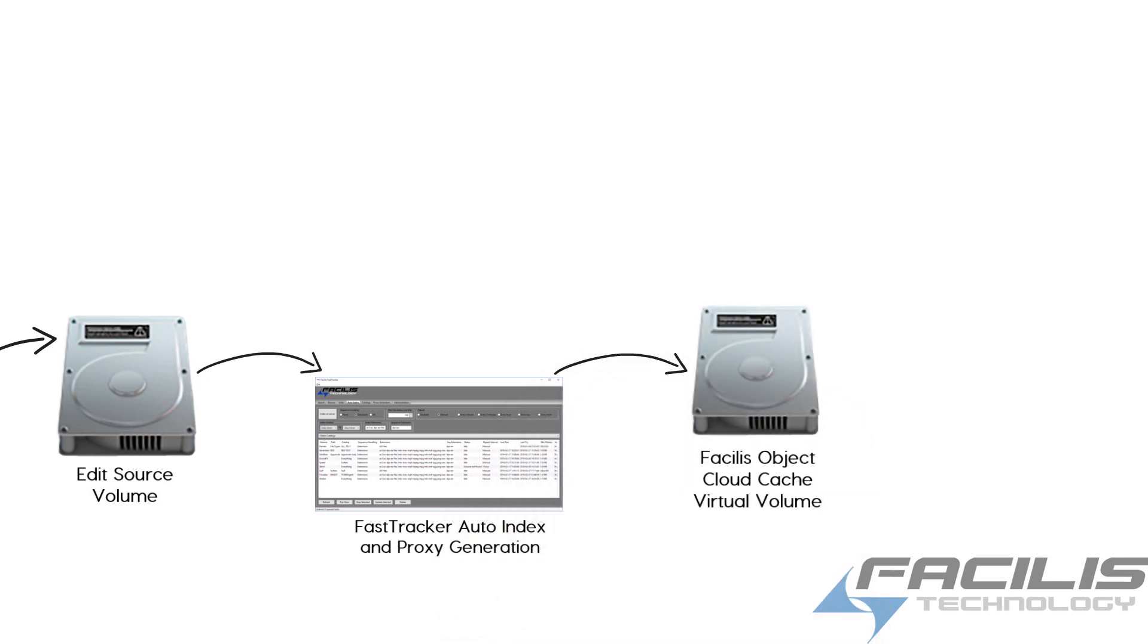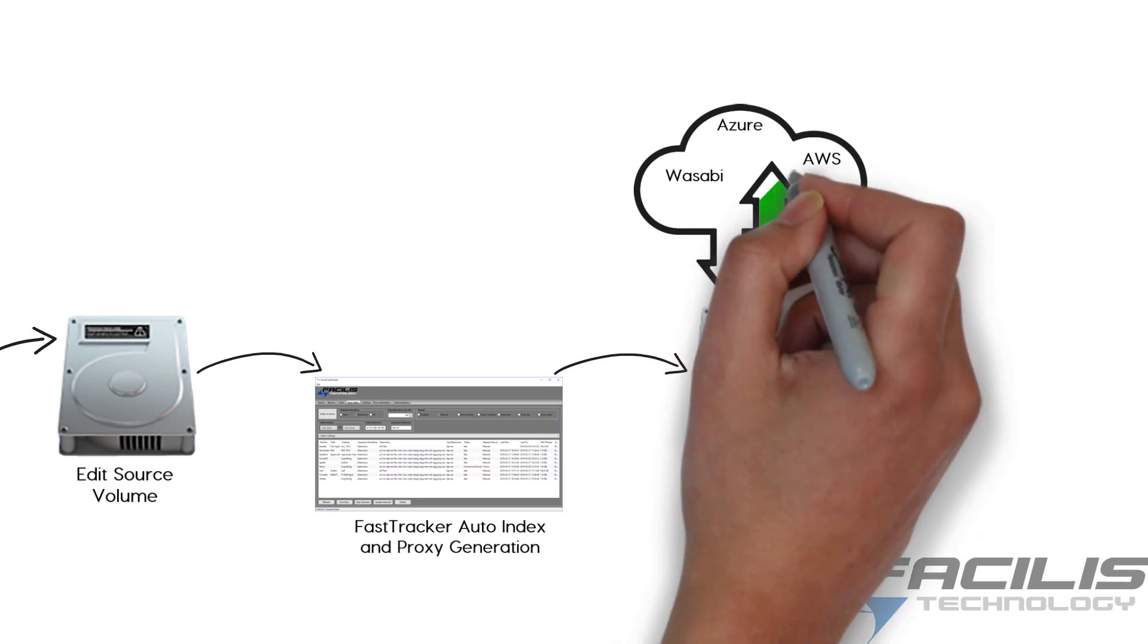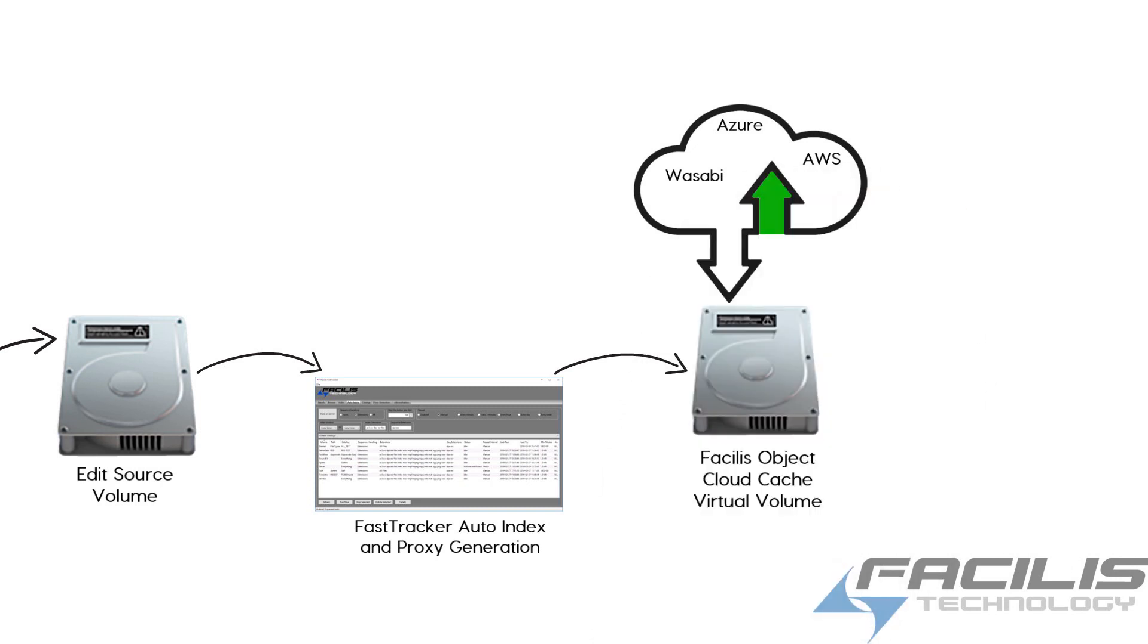FastTracker can provide both a low-res preview clip and a full-res proxy. The proxies land on the Object Cloud cache volume and are immediately uploaded to your cloud service of choice or the packaged cloud service with the Object Cloud feature.